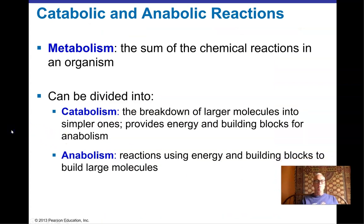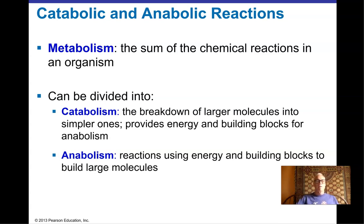Our topic is metabolism. What is metabolism? It's the sum of all chemical reactions in an organism. We can break that down into two classes: catabolism — reactions that break down larger molecules into smaller similar ones — and anabolism — reactions that build larger, more complex molecules from smaller building blocks. You may have heard of anabolic steroids, which help build muscle tissue; that word comes from anabolism.